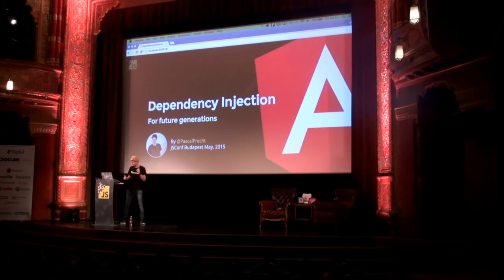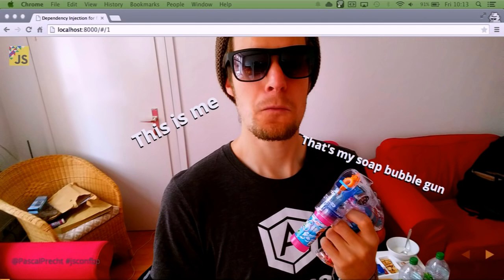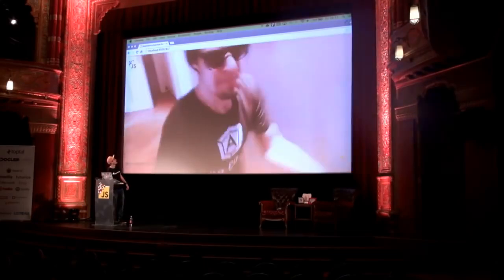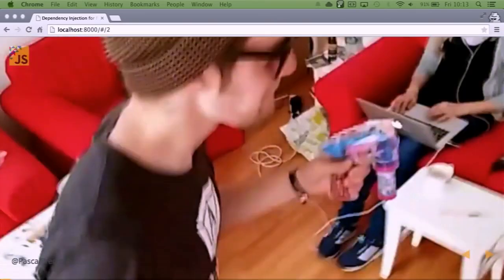There's another thing that has nothing to do with the talk, but I think it's fun to share. Just recently I bought some new sunglasses, a soap bubble gun, and a selfie stick. It didn't take long to realize you can do some very, very fun stuff with it — basically running around randomly in the office with my selfie stick, shooting soap bubbles at my colleagues. But let's talk some business.